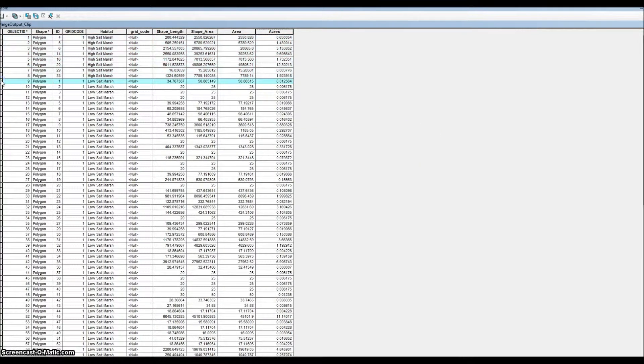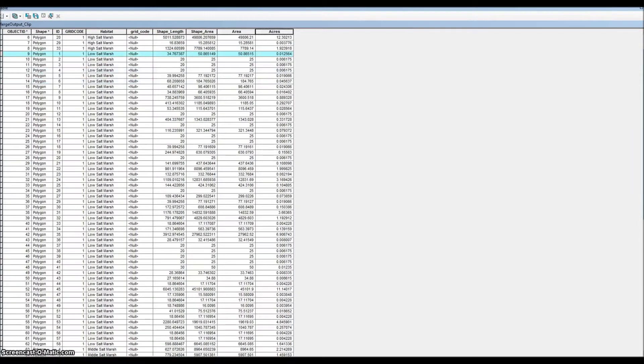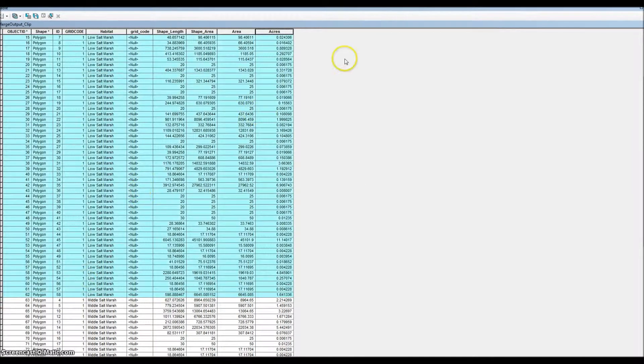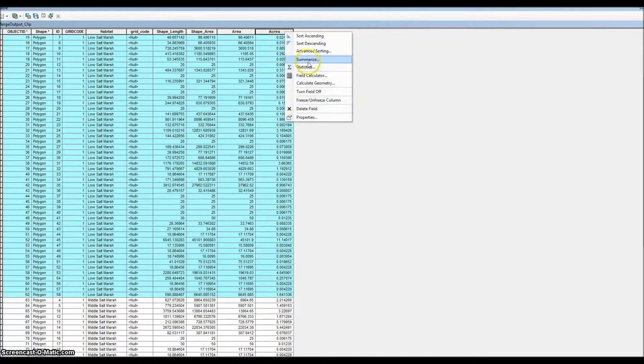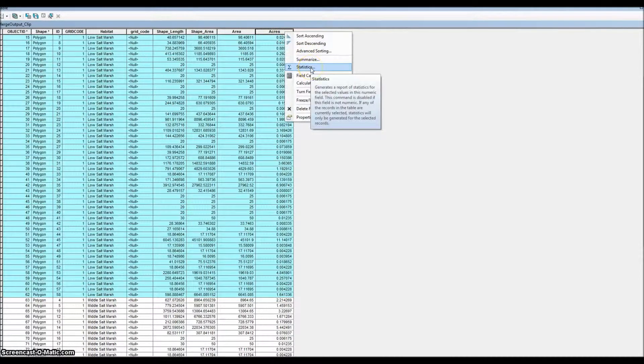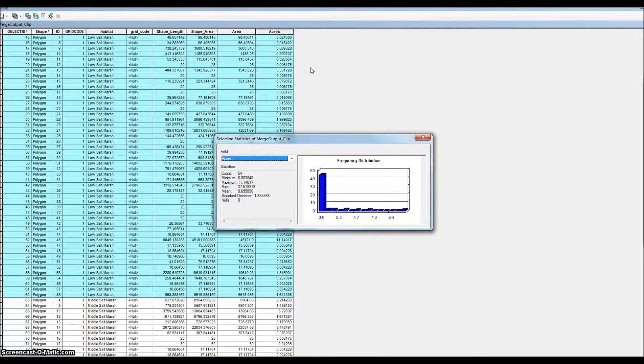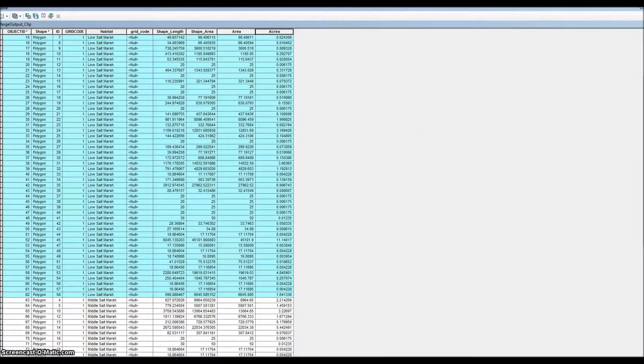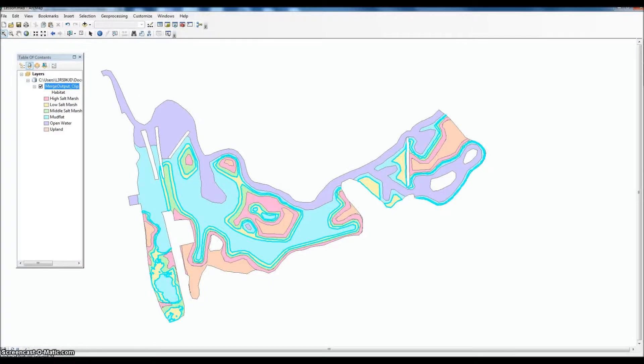A lot of returns for low salt marsh - make sure you get them all. Right-click again, go to statistics, and sum we got 37.57.